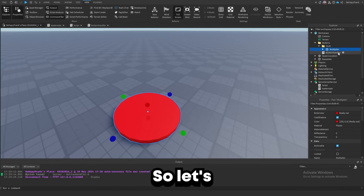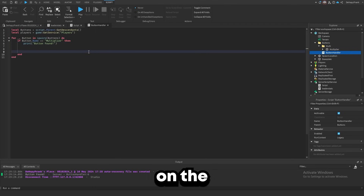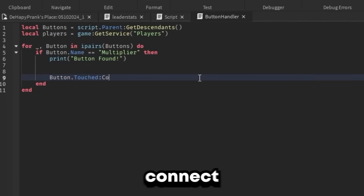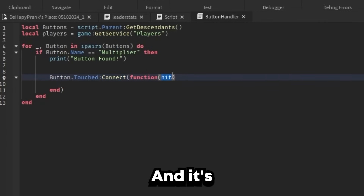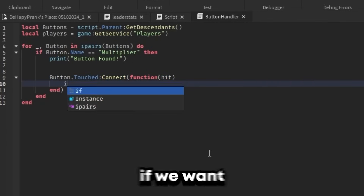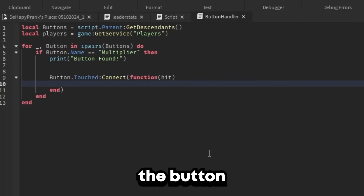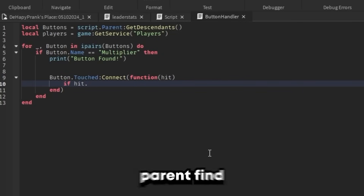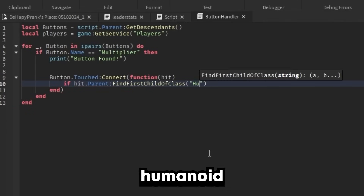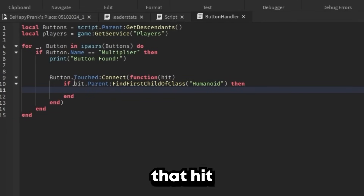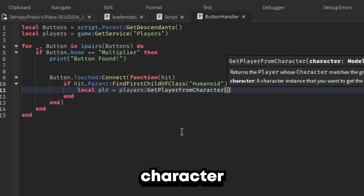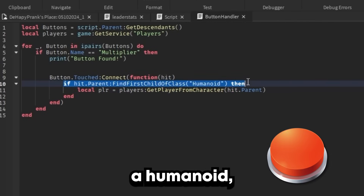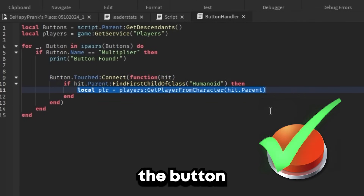Now we want this button to actually do something, so let's detect when the player steps on it: button.Touched:Connect(function(hit). Whenever the button is touched, we connect a new function and hit is the value of the thing that touched the button. We want to detect if it's actually a player, so: if hit.Parent:FindFirstChildOfClass('Humanoid') then. That checks if the thing that hit the button has a humanoid, which detects if it's a player. Then: local player = players:GetPlayerFromCharacter(hit.Parent).